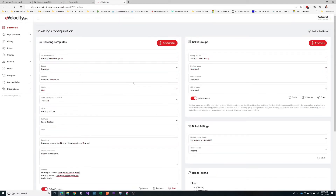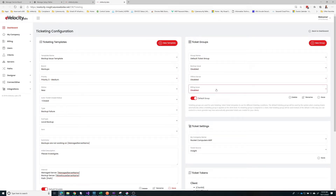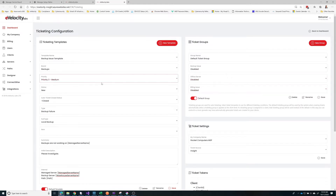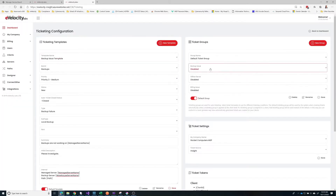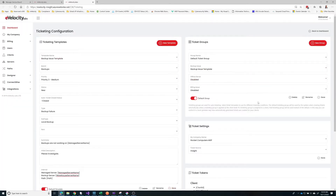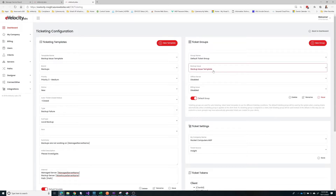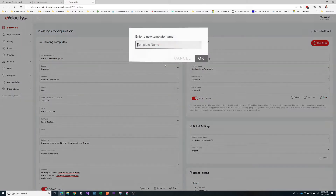Once we've saved this, it becomes available in our ticket groups under 'backup issue'. You can see these are all disabled, so right now we're not creating any tickets automatically. But when we flip this over, we'll start to create those tickets automatically. Let's go ahead and turn on our backup issue template and save that — now the system's going to be running in the background. Let's do an offline server template now.